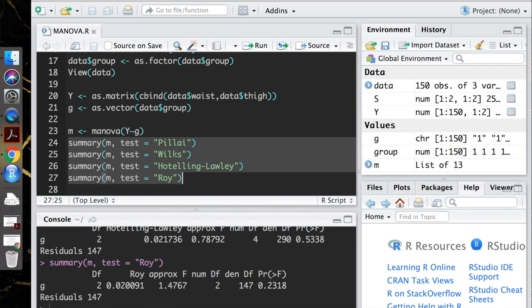Roy's, which is also called Roy's maximum root or Roy's largest root, only uses, as the name suggests, the largest eigenvalue of that matrix.